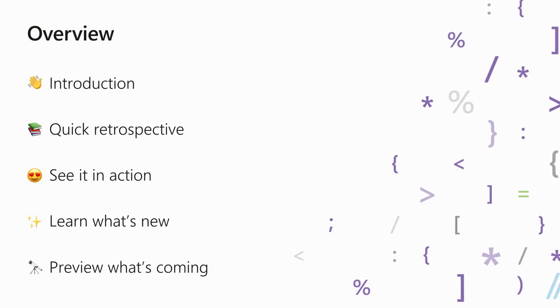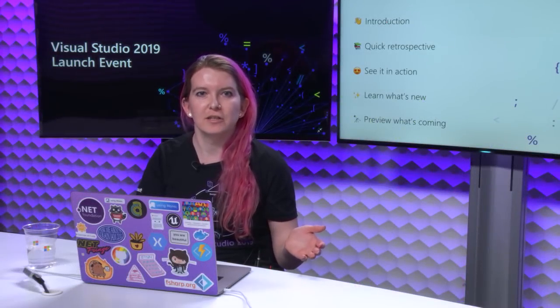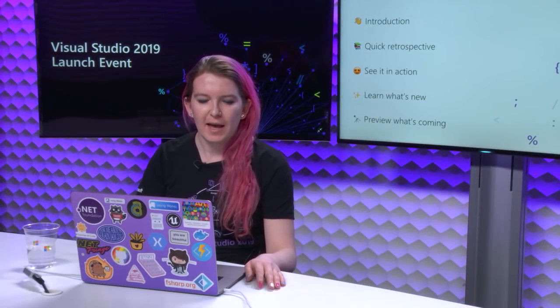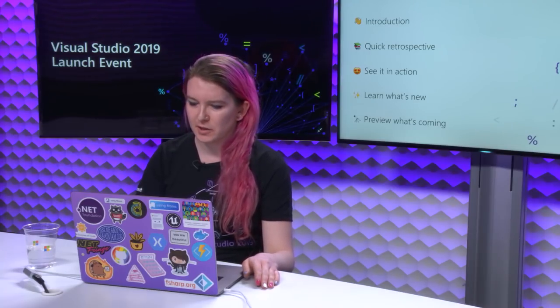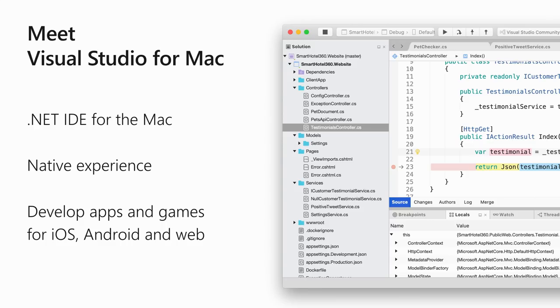So today, I'm going to start off by giving you a quick introduction to what VS for Mac is. I know a lot of you out there are using it, but some of you aren't, so I'll make sure we're all on the same page there. I'll give you a quick retrospective of how we got here, and then I'll show it in action so you can see all of the shiny new features and a little peek at what's coming up in the future.